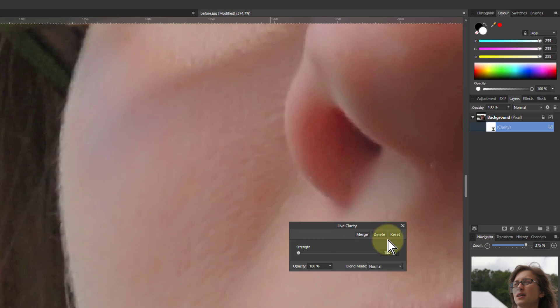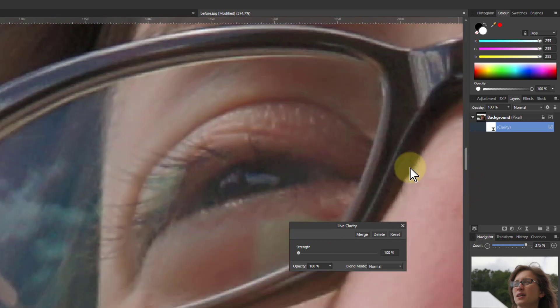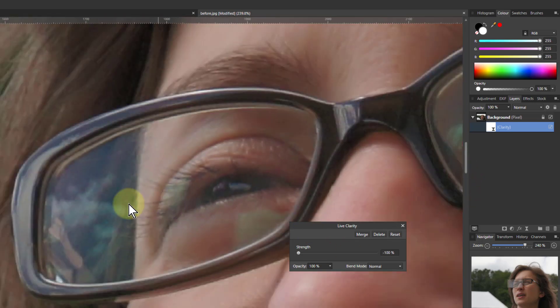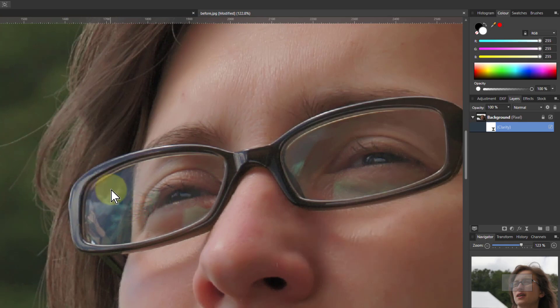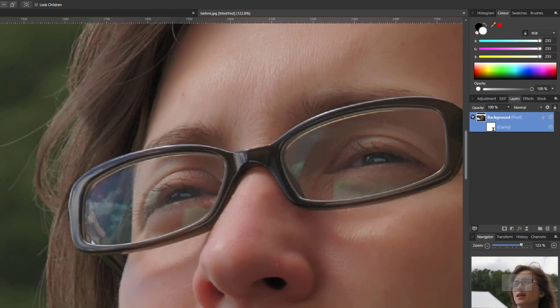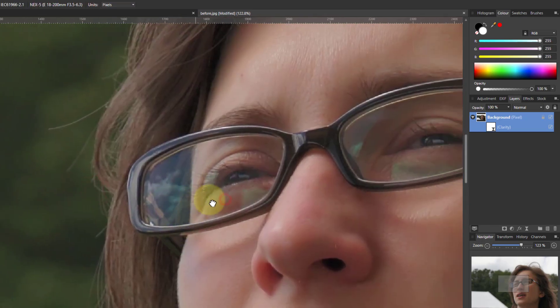But look, let's have a look elsewhere. Let's go up here, let's just come out a bit here so we've got a bit of sky, we've got a bit of background.